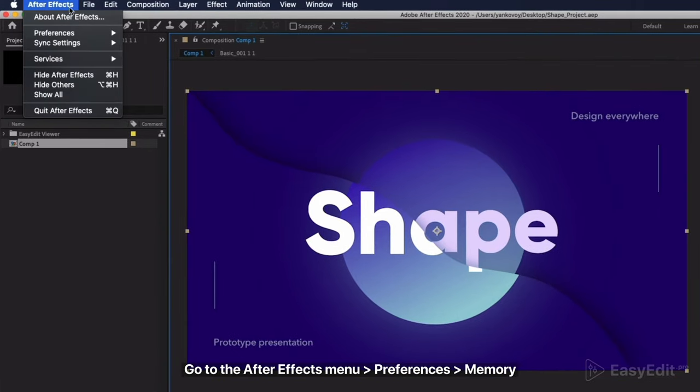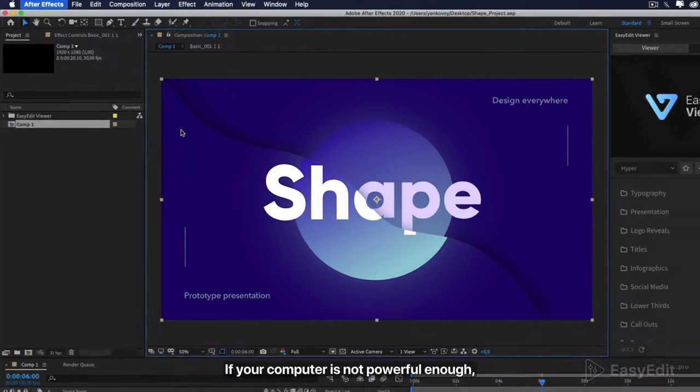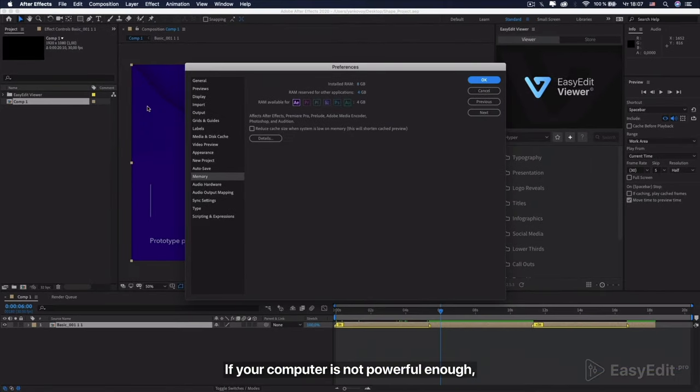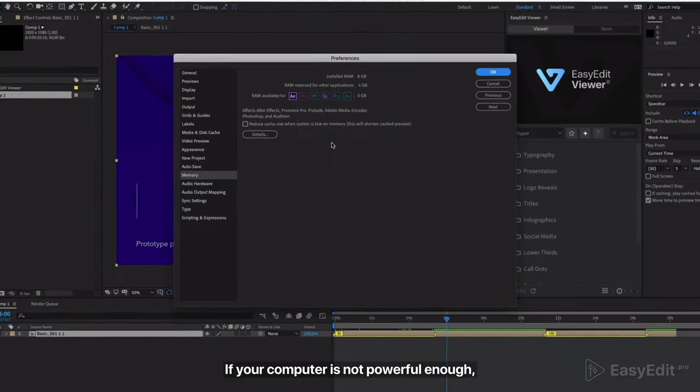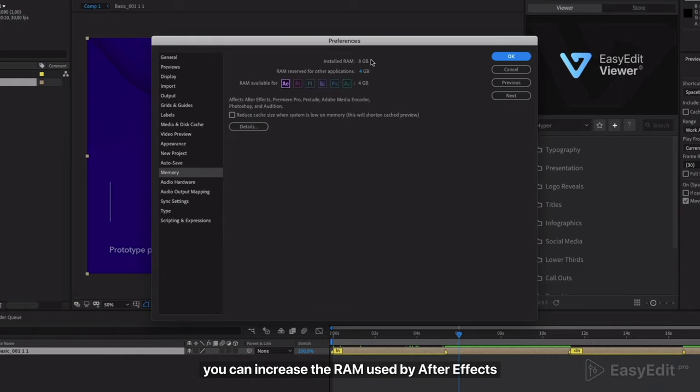Go to the After Effects menu, preferences, memory. If your computer is not powerful enough, you can increase the RAM used by After Effects.